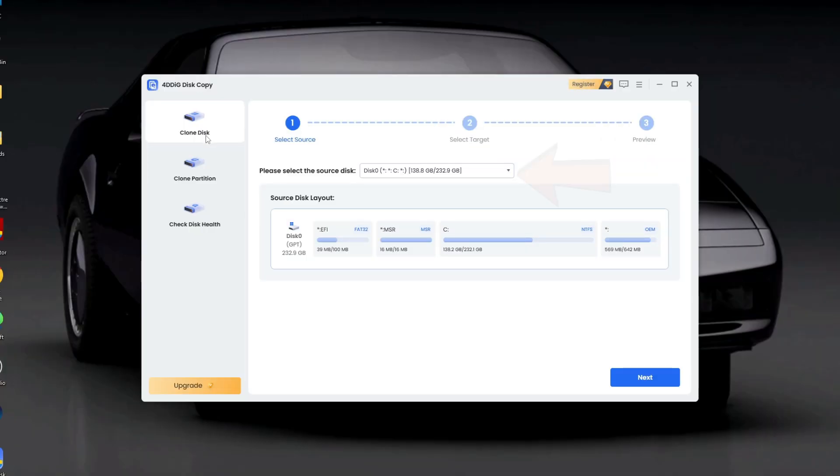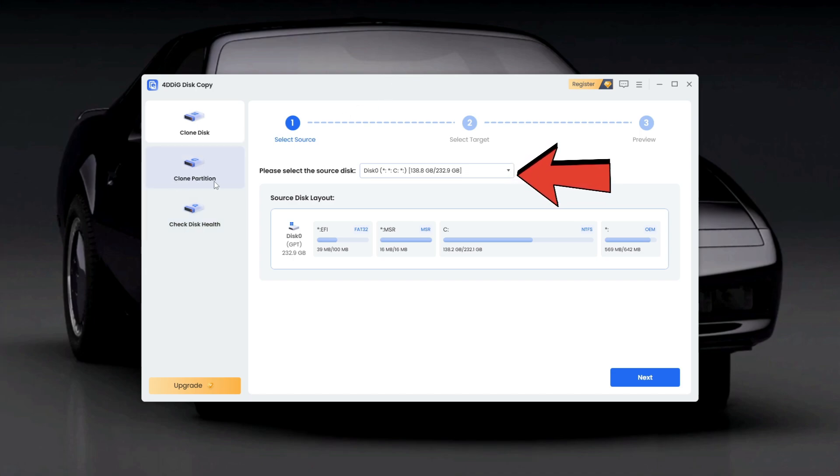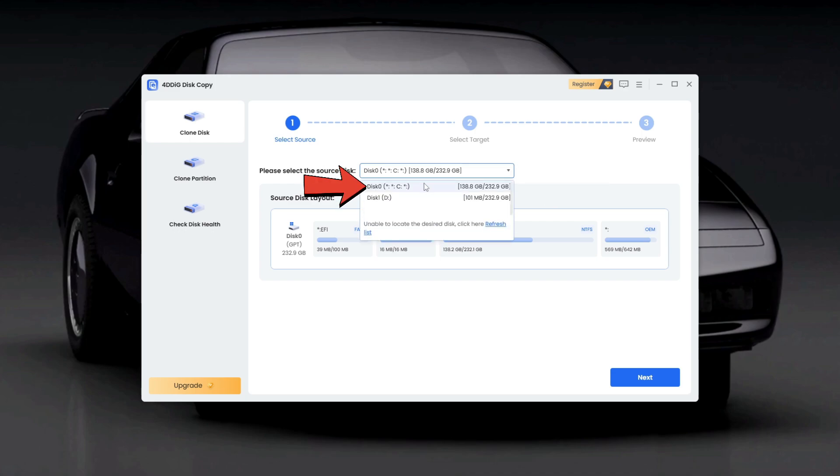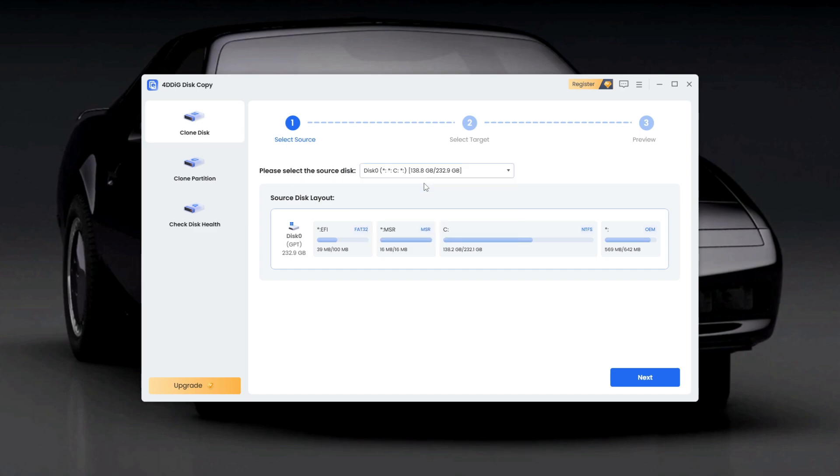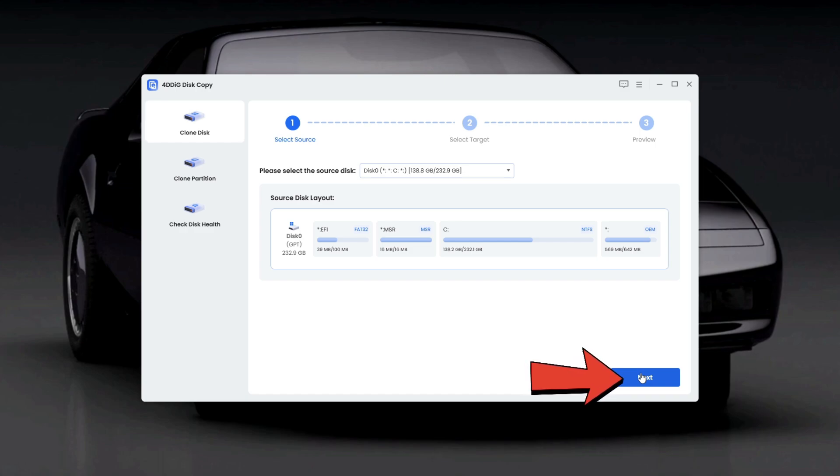Let's continue right where we left off. The first step in cloning Windows 11 is selecting the source disk. This will be our current primary drive with the letter C partition. Once selected, click Next.